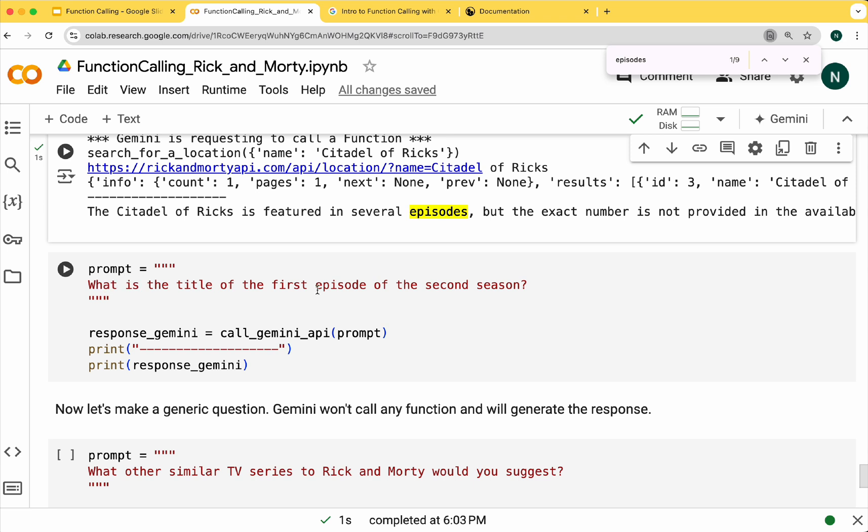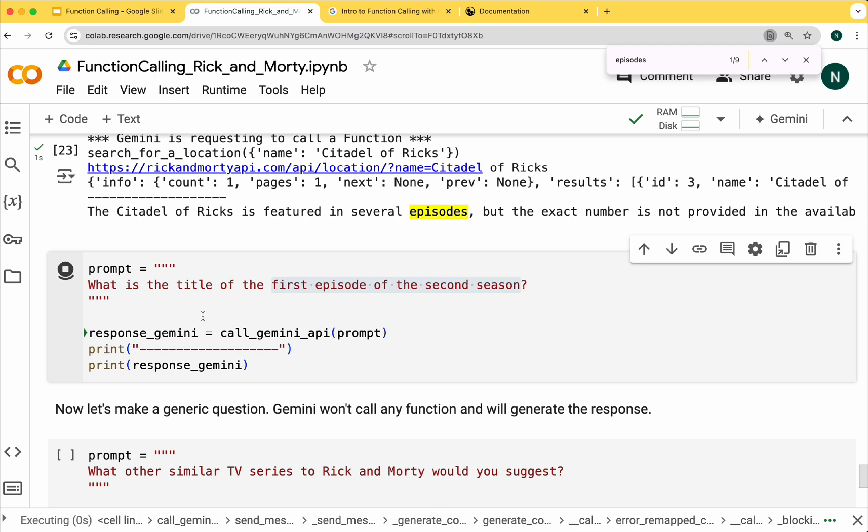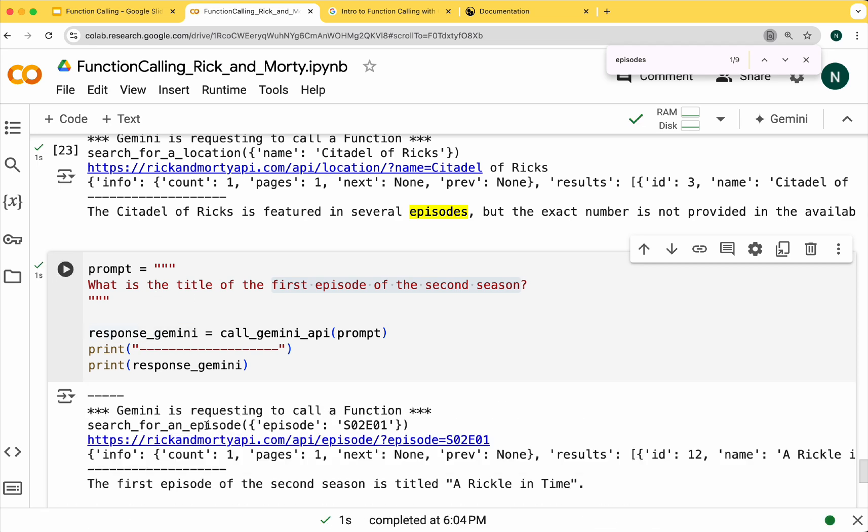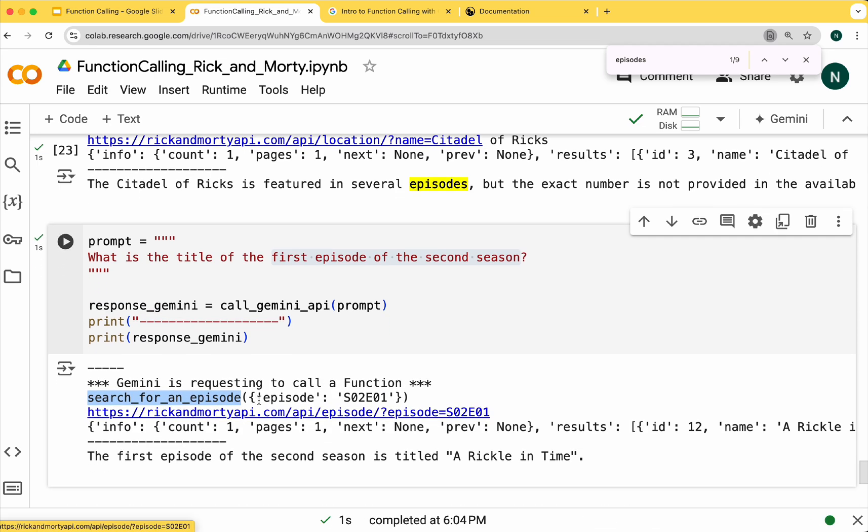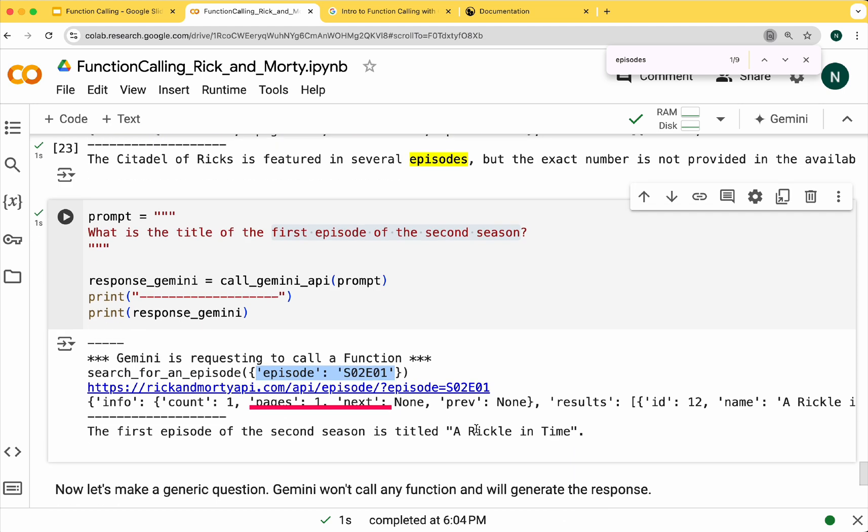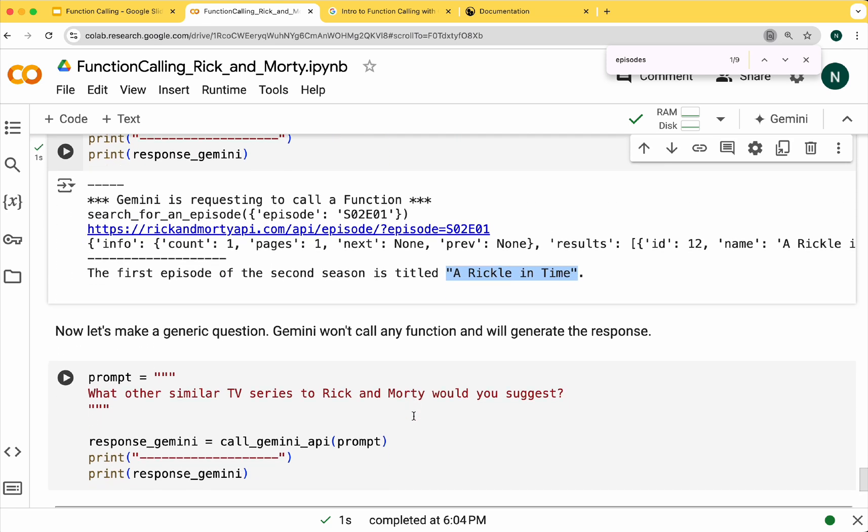Finally, let's ask for the first episode of the second season. The episode function will be called. You can see that Gemini is also inferring the format of the name of the episode and it provides the name of the episode.